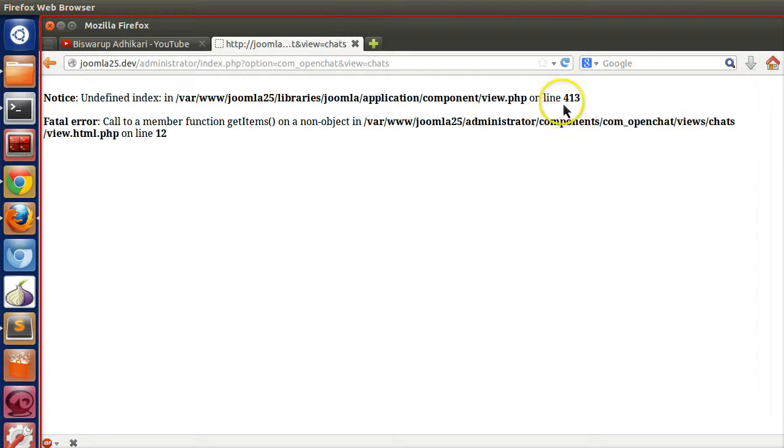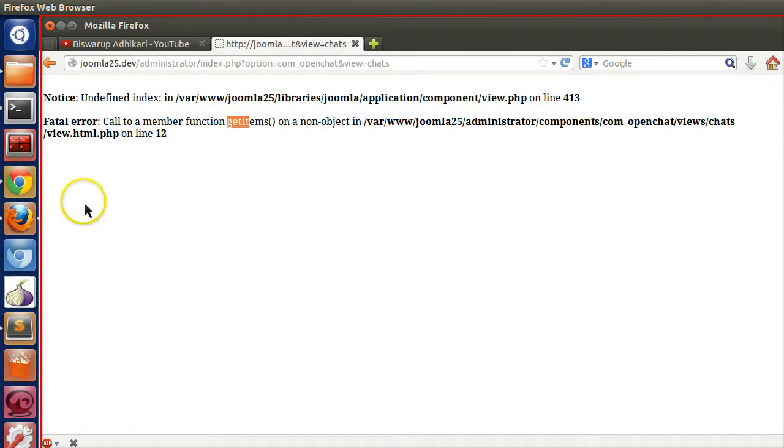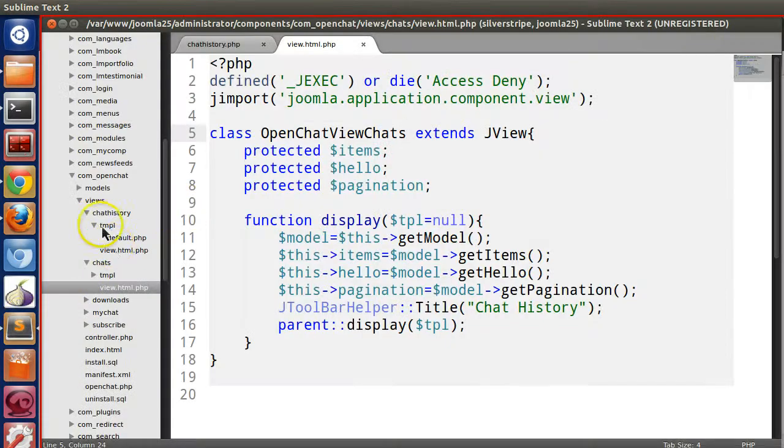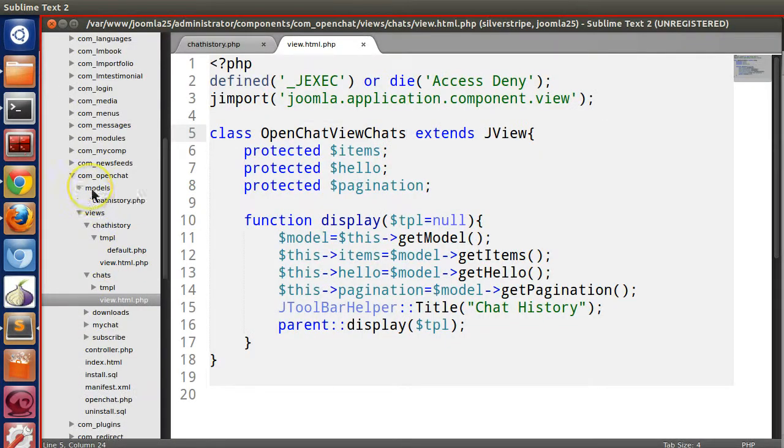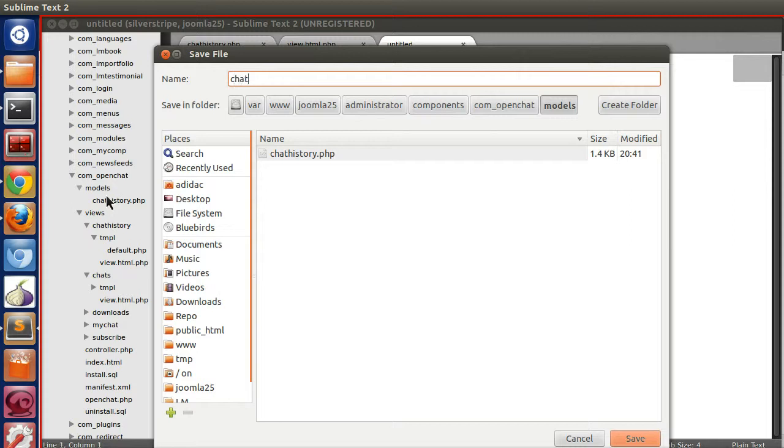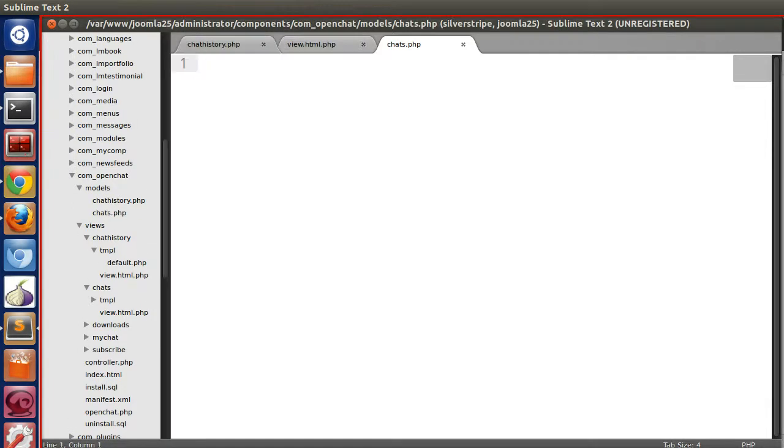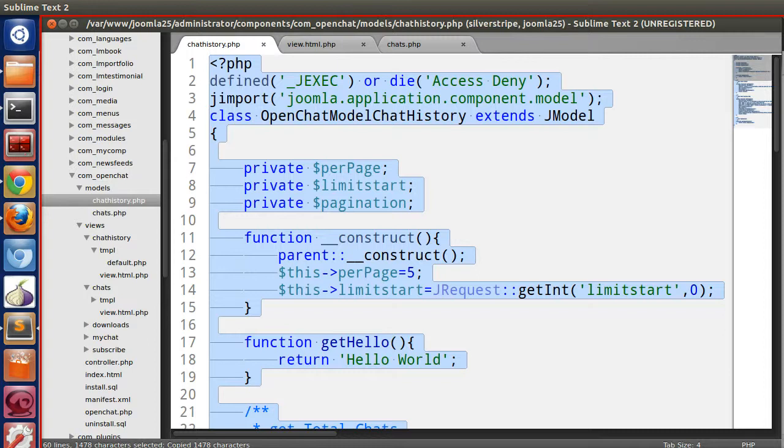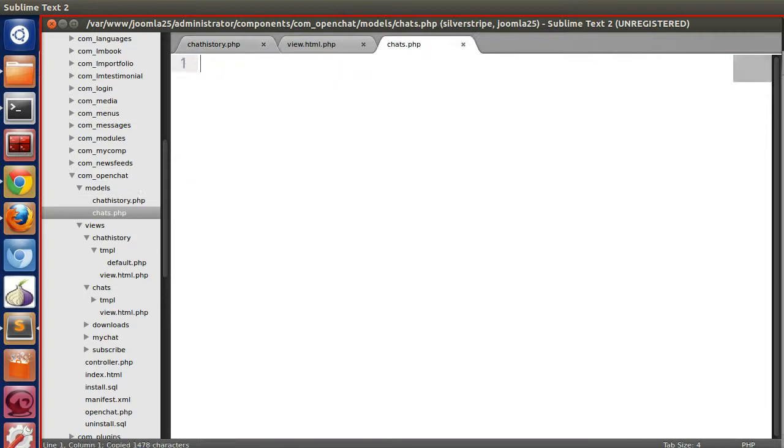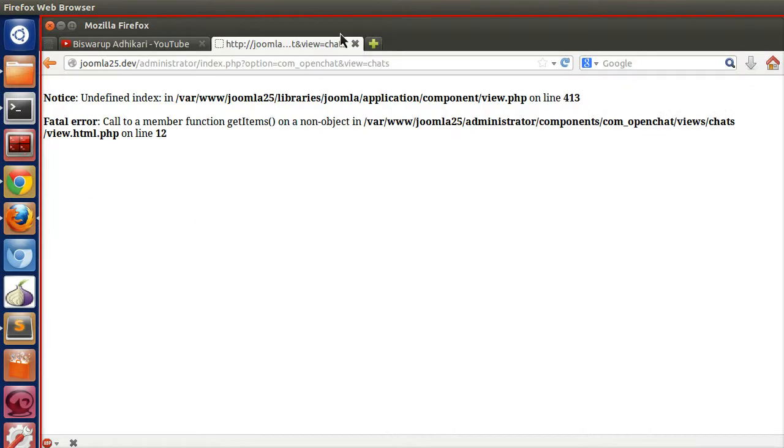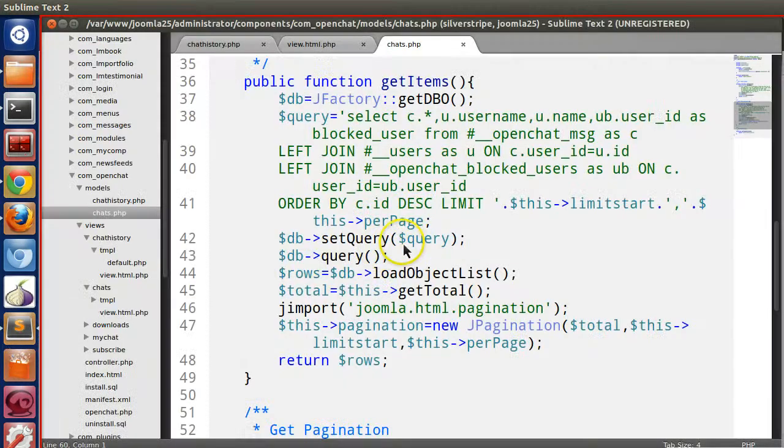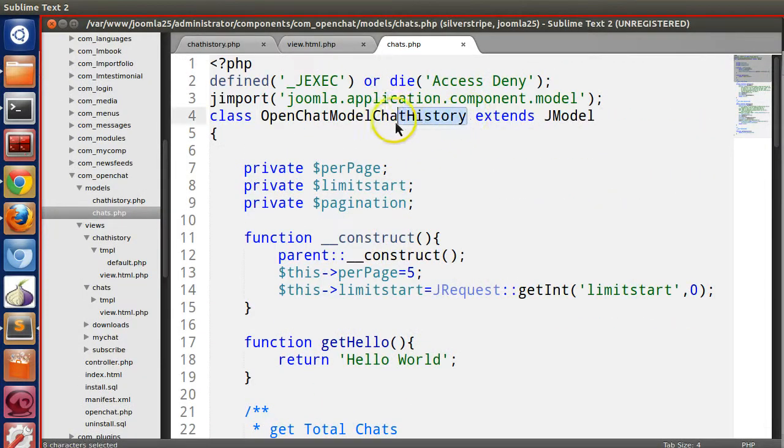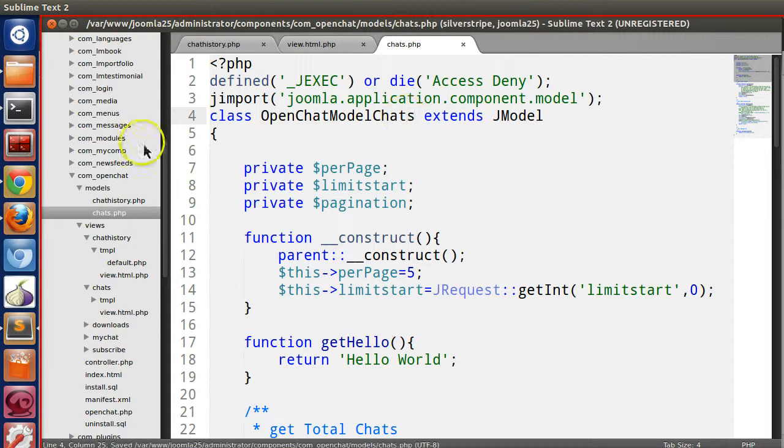Here you can see undefined index chats view.php get items because we don't have any model. If we create a model like chats.php and copy and paste all this code, let's refresh this section.